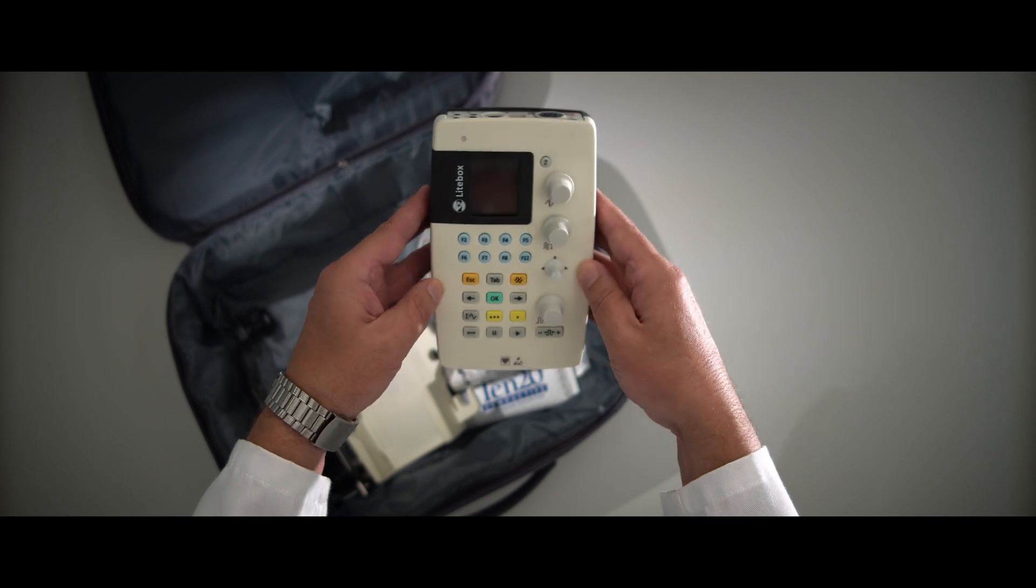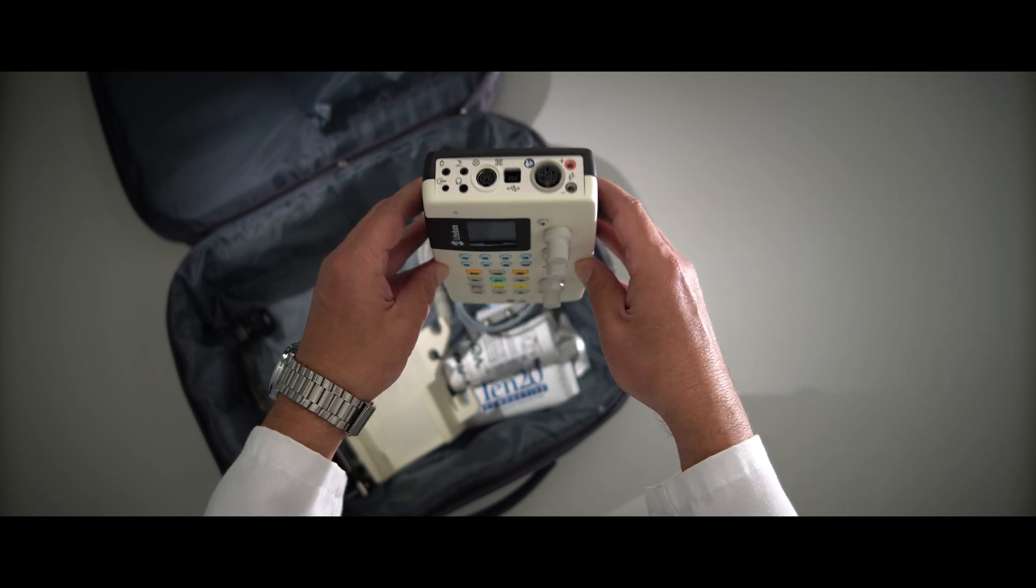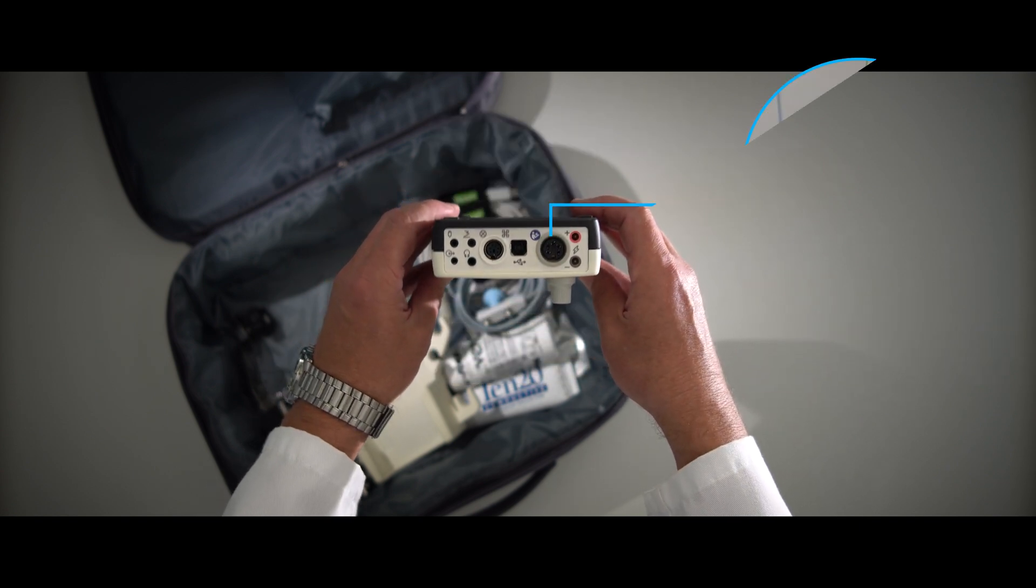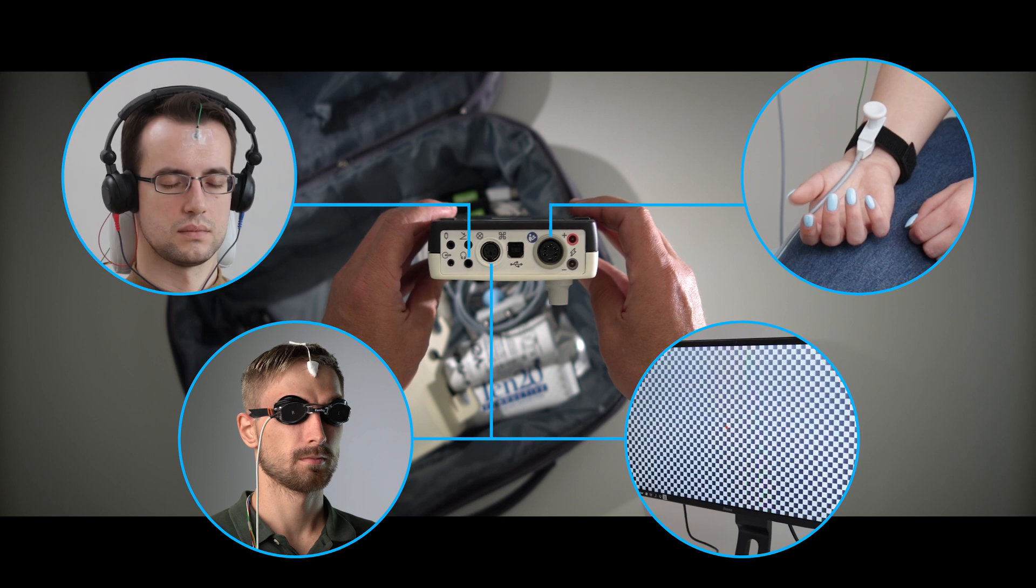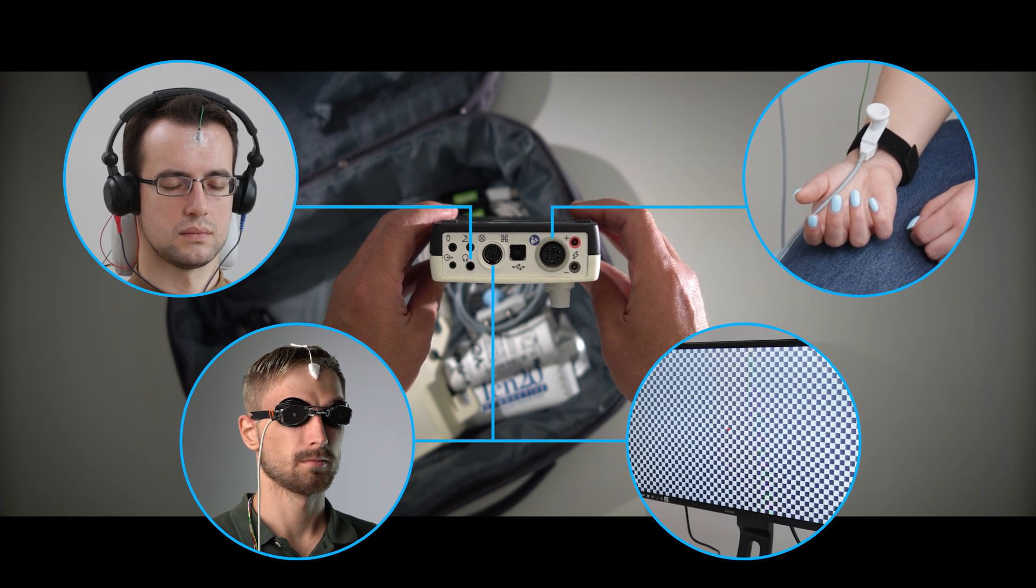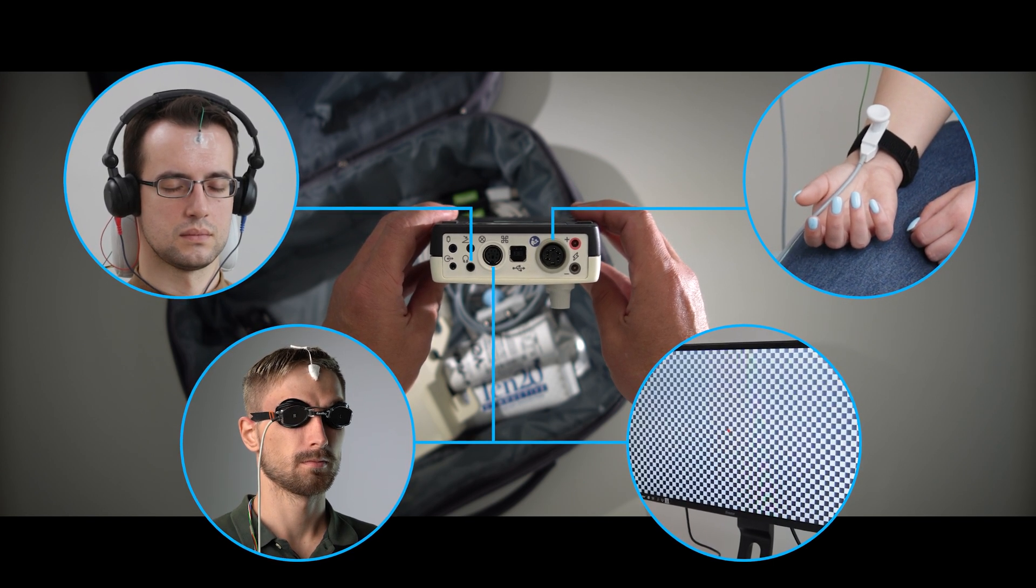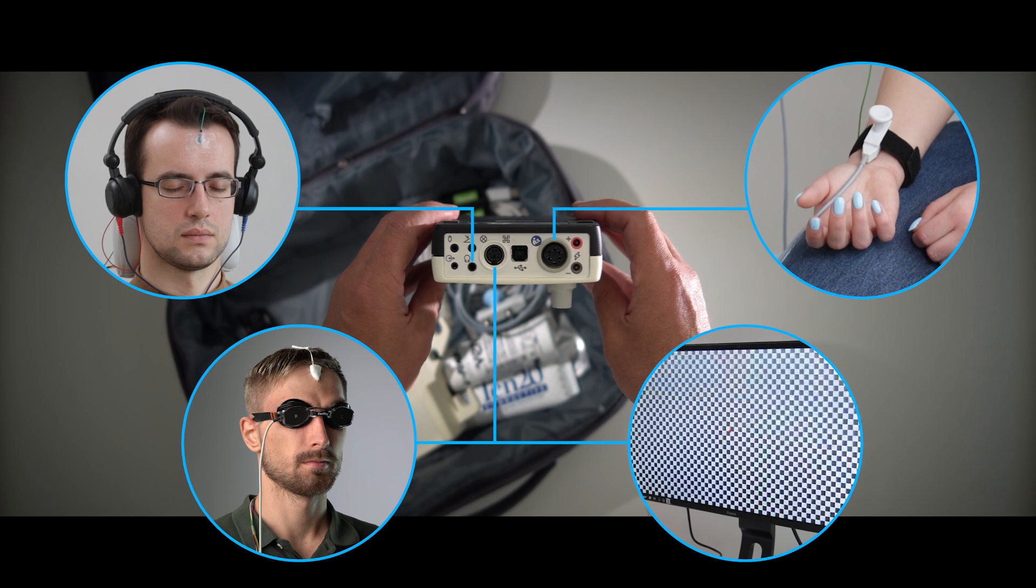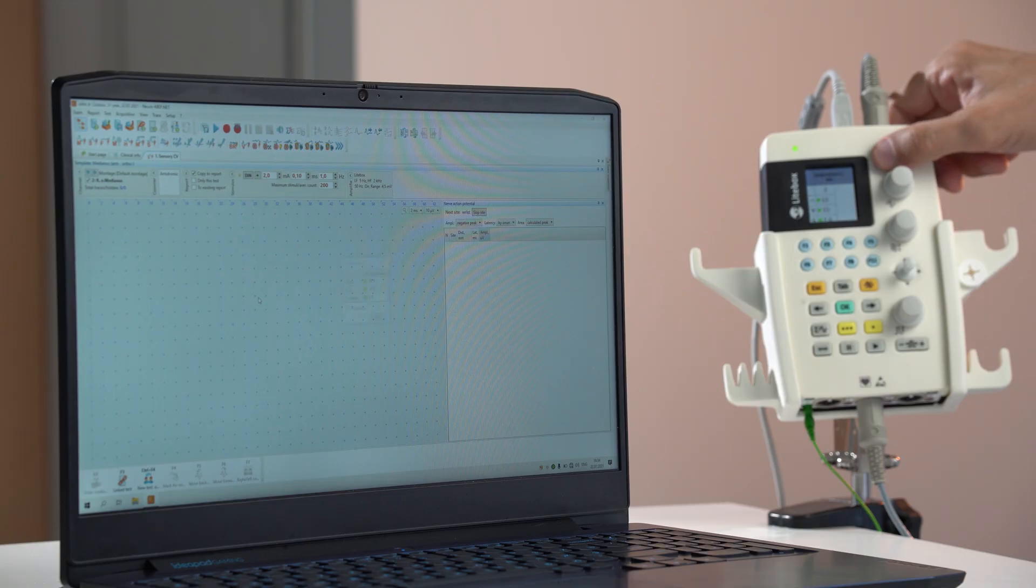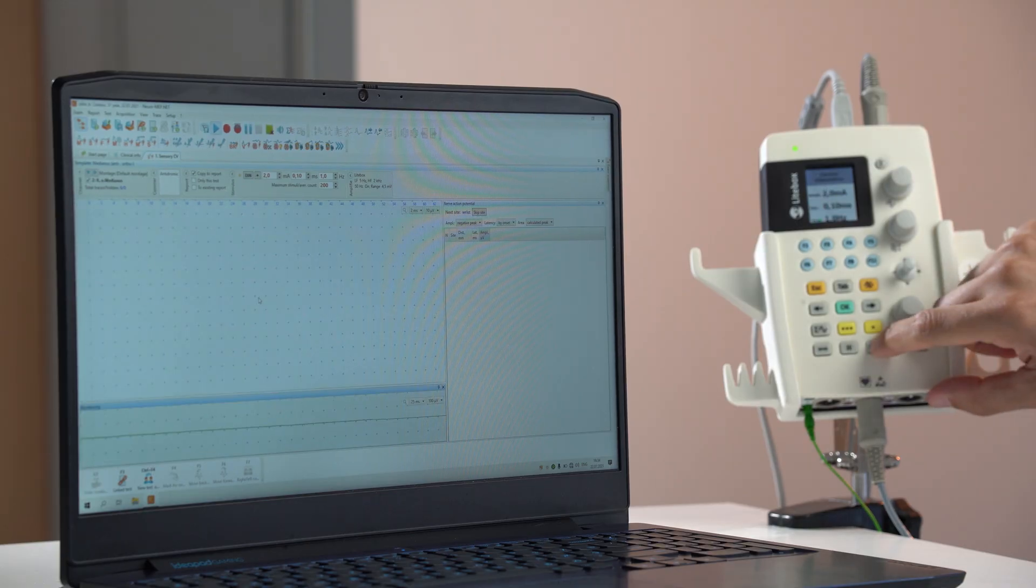Auditory, visual and pattern stimulators incorporated in the compact electronic unit are accomplished with the electrical stimulator, which can produce both unipolar and bipolar waveforms.